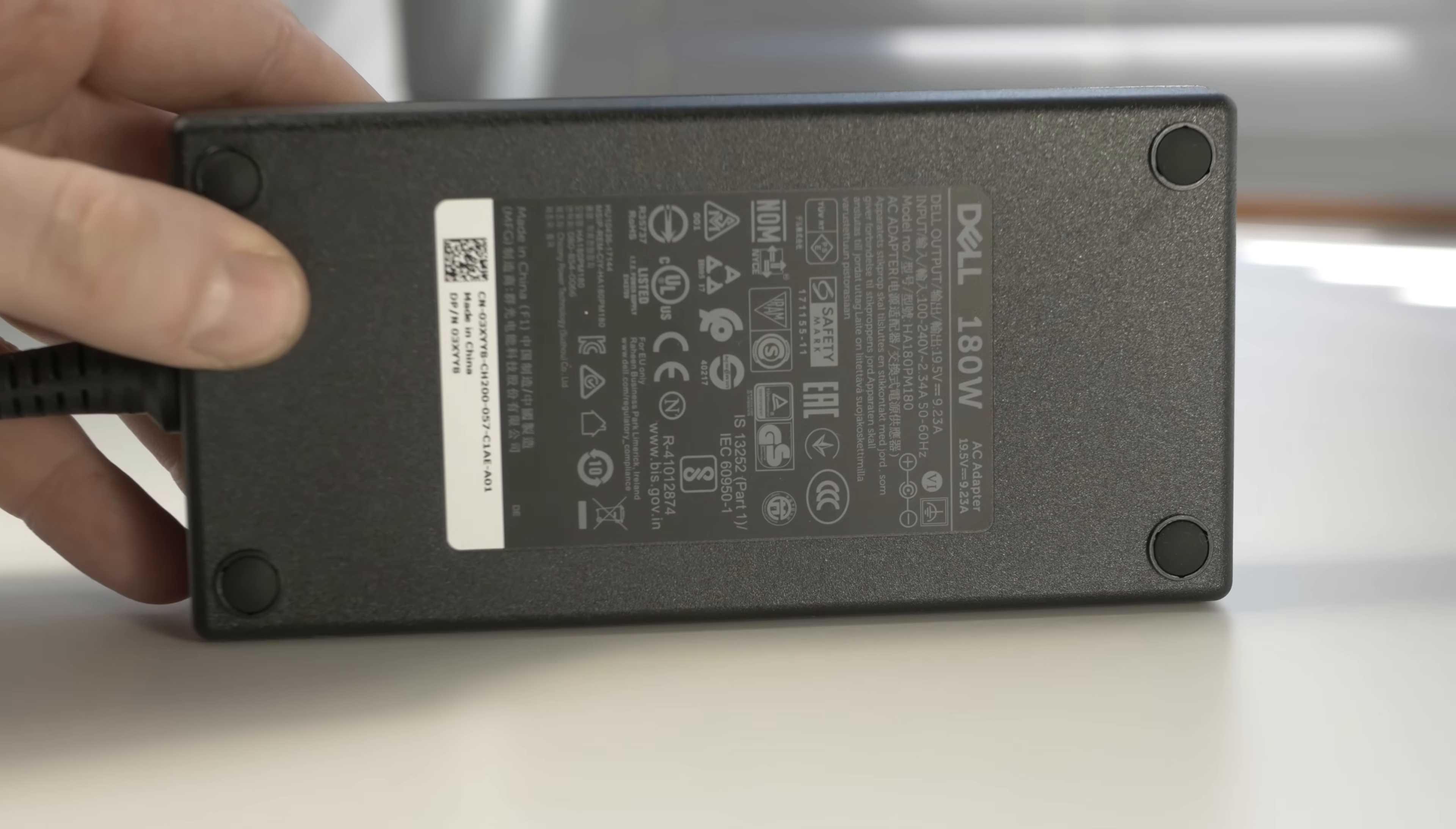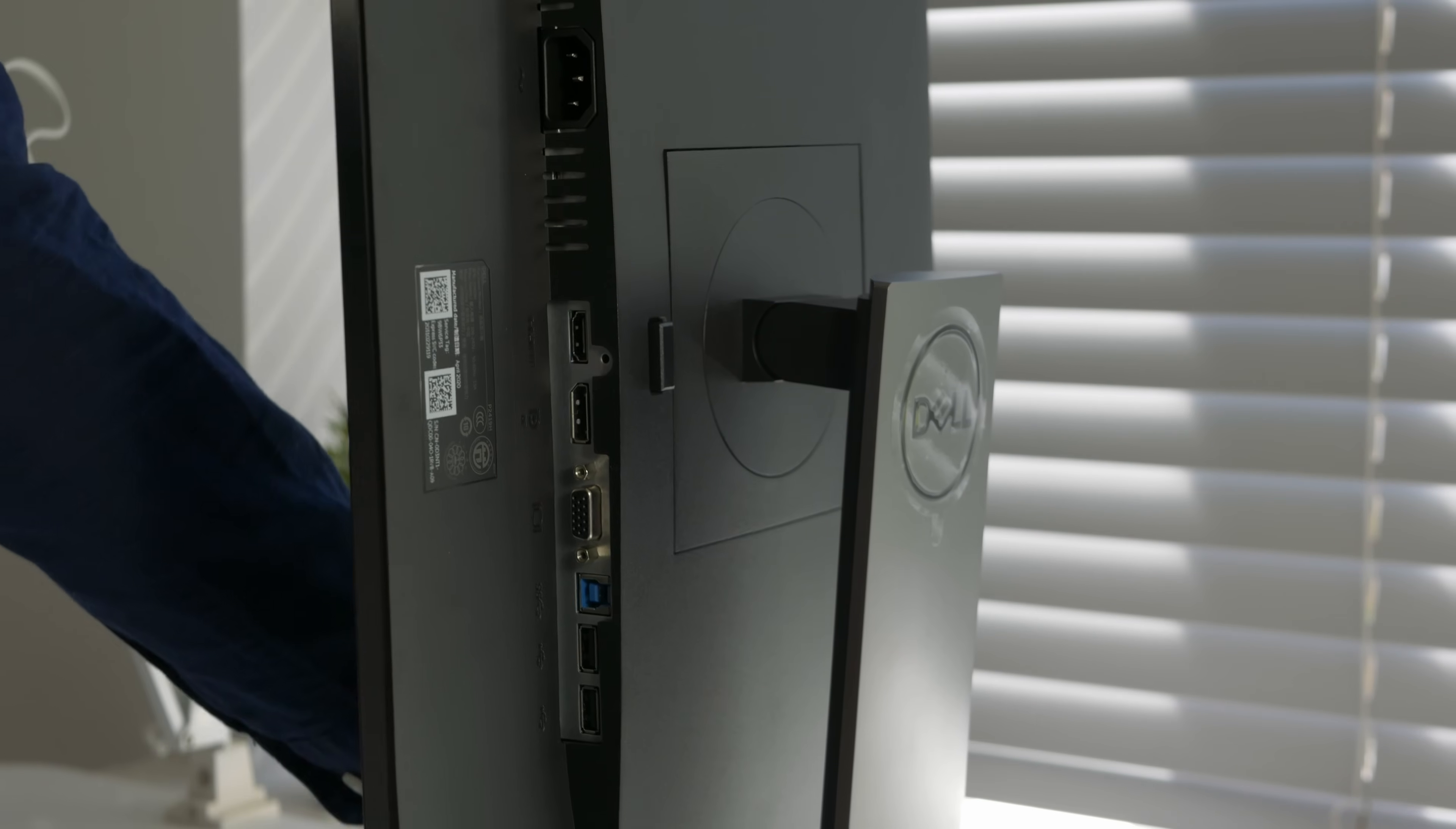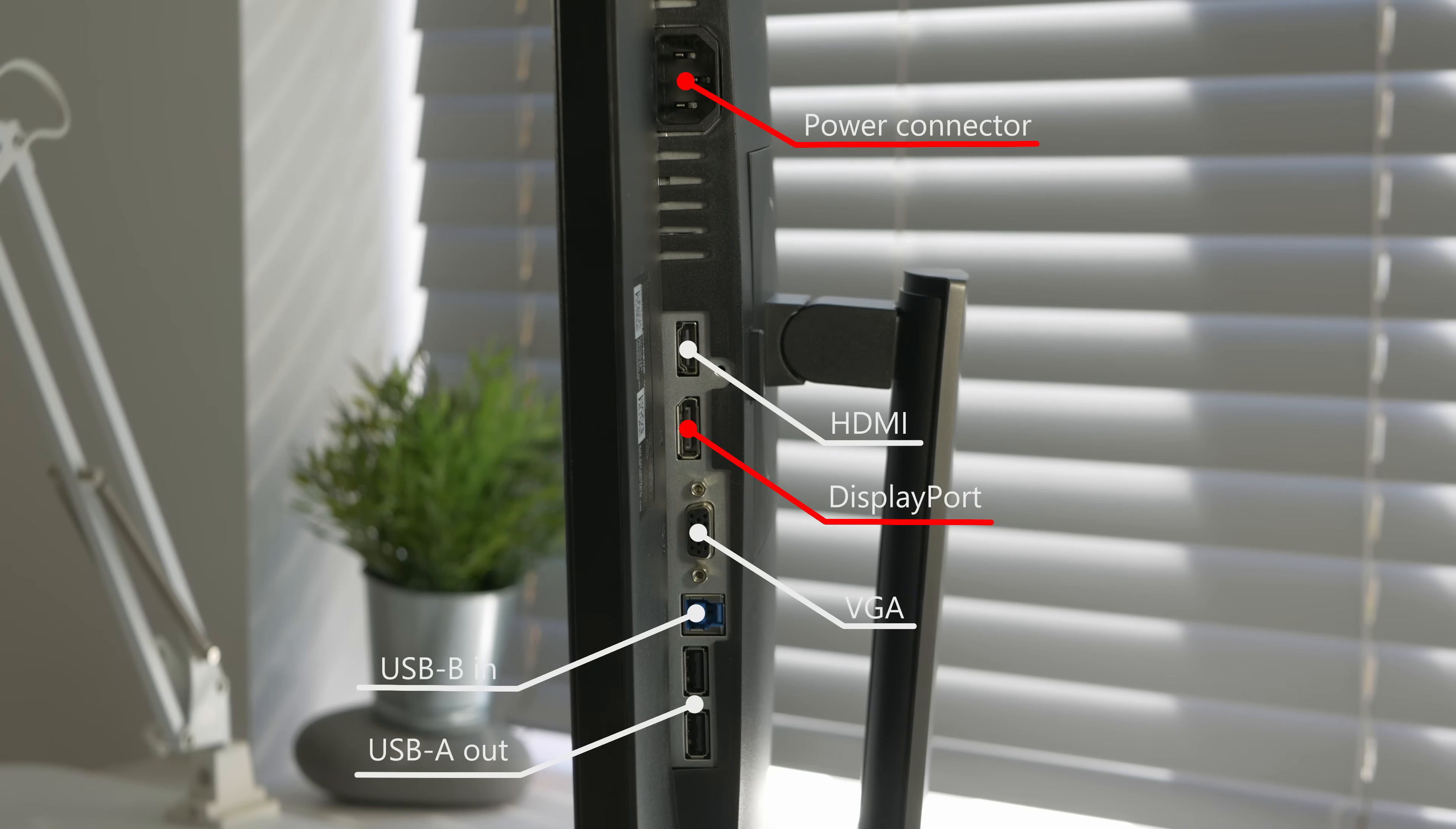Next are the monitors. These are Dell P2419H models. They're really nice because they rotate, swivel, tilt and whatnot. In terms of connectivity, going from the bottom you have two standard USB ports, VGA, DisplayPort, HDMI and power connector. DisplayPort is what we're going to use to connect it to the port replicator and to use it on this laptop in this video.